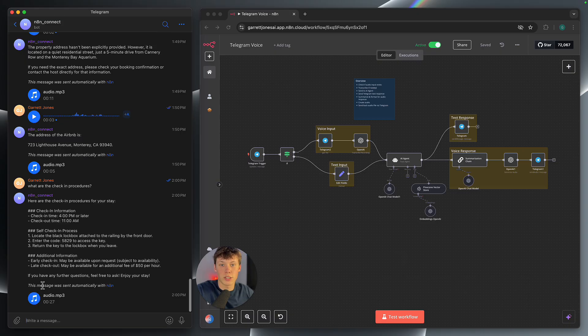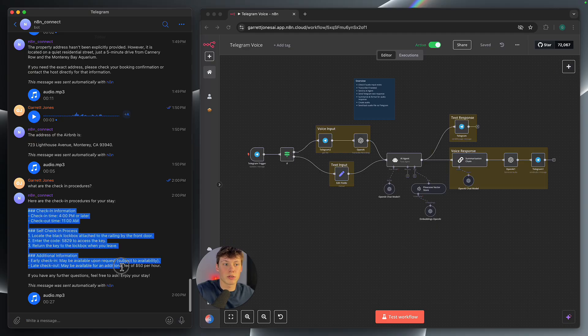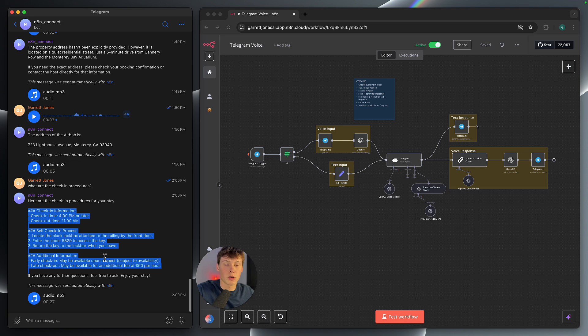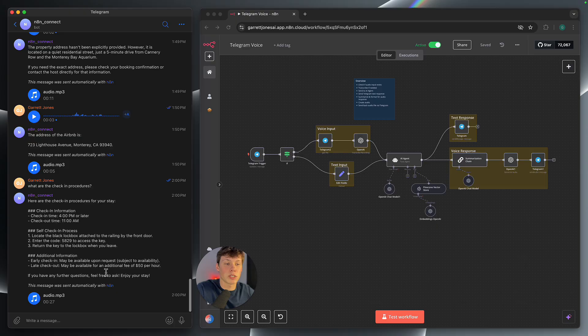So you can see here we got both the text and the output in the voice response. And the voice response actually summarizes the information. So it's not reading verbatim or word-for-word this text response here. It summarizes it and then gives us a condensed version when it's actually responding through the voice response.